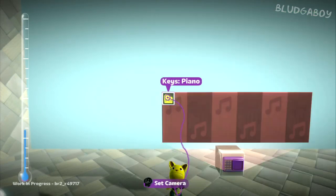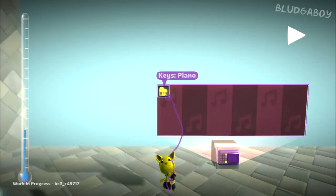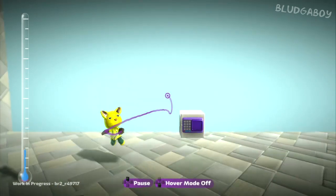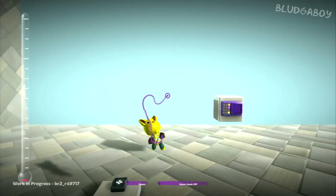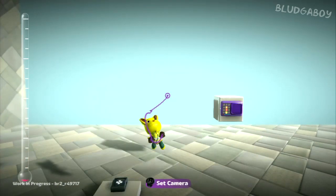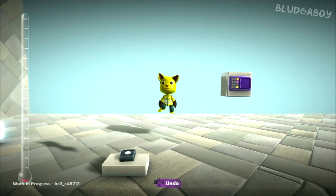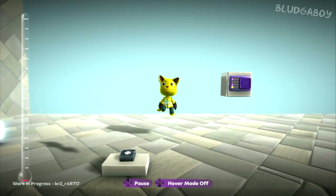And that's how the music sequencer works, and that's pretty much all I've got to show you in LittleBigPlanet 2 Create Mode. If you have any questions or comments, feel free to leave them in the section below. Thanks for watching and I'll catch you next time.